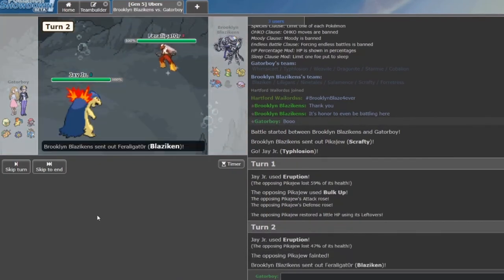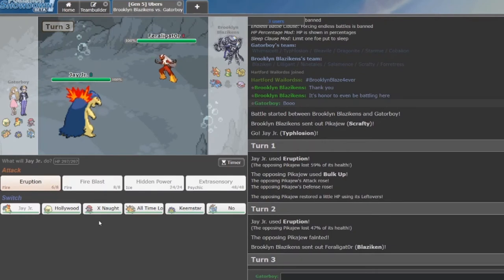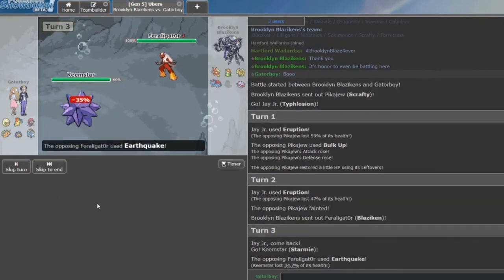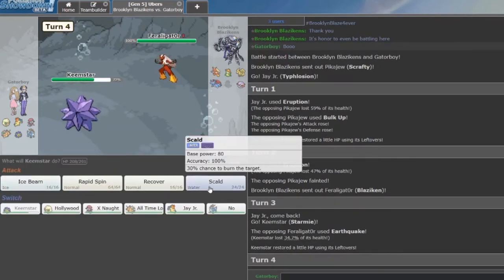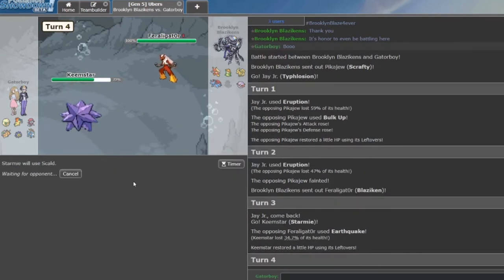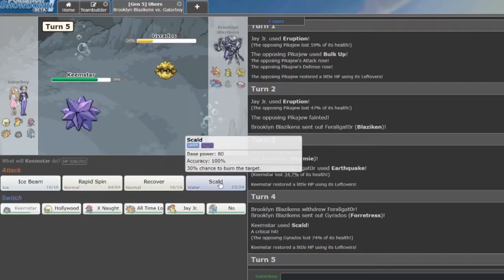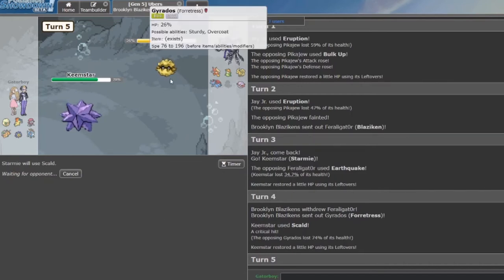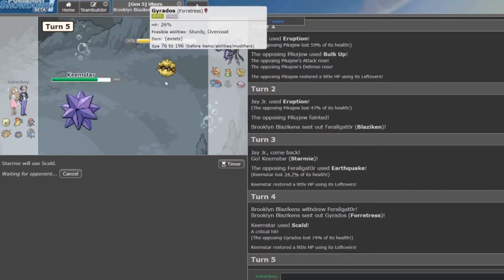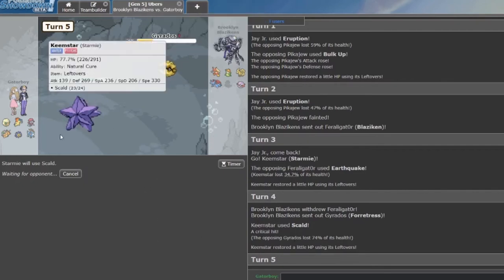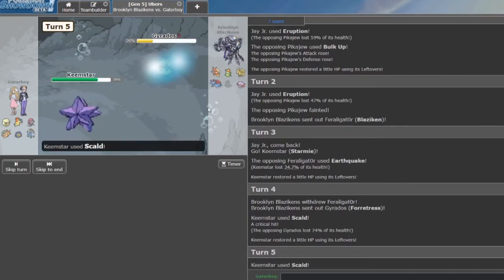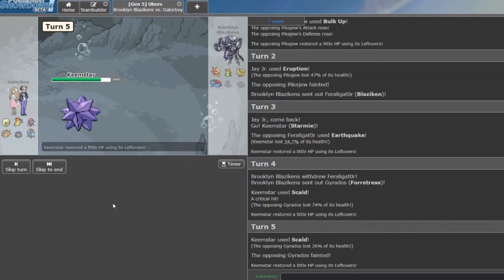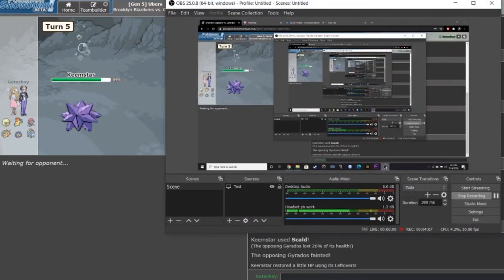Scrafty is always a big threat versus my Feraligatr. I'm going to go into Keemstar here. Earthquake does no types of damage with Leftovers. Nice. He does not have a good Scald switch-in. Forretress. Gyarados. That crit was unfortunate, but if I was offensive Starmie, it didn't matter. But alas. I have defensive. I'm really surprised Crest didn't come out. Are we recording? Hell yeah, we are.